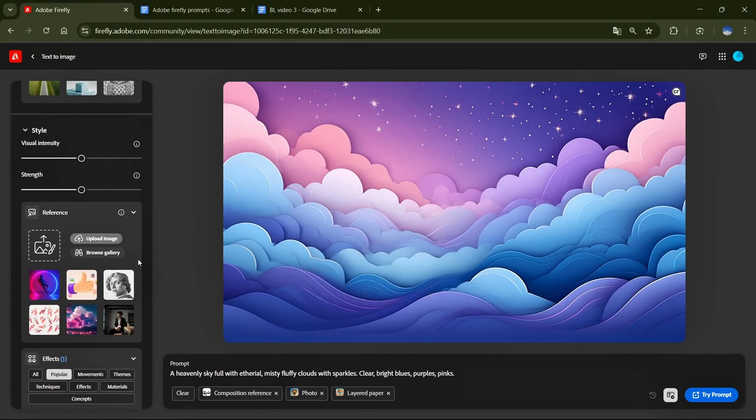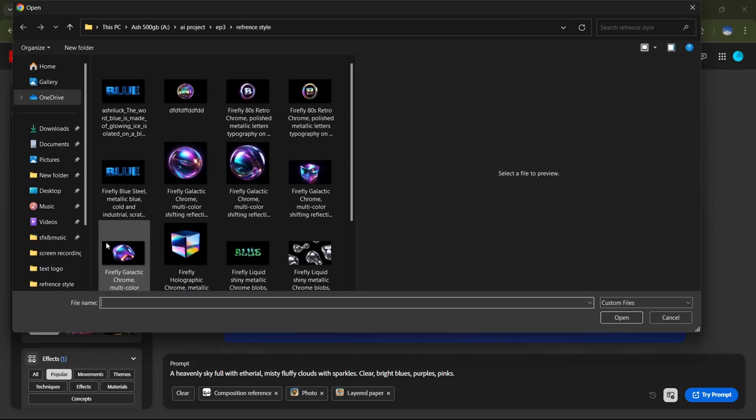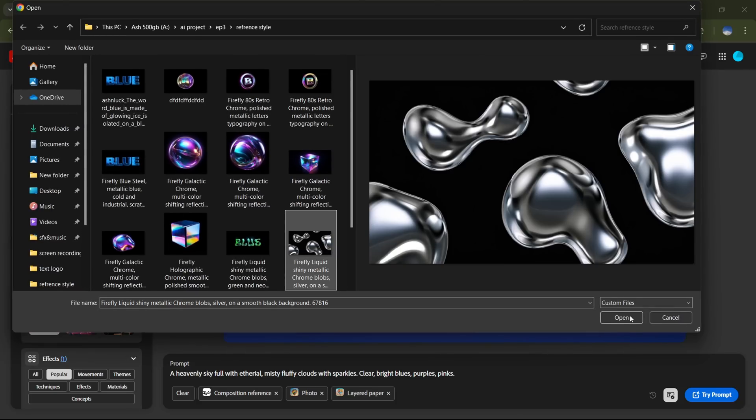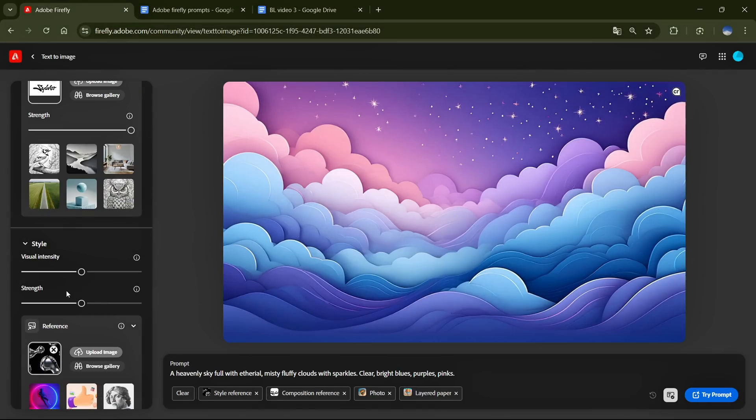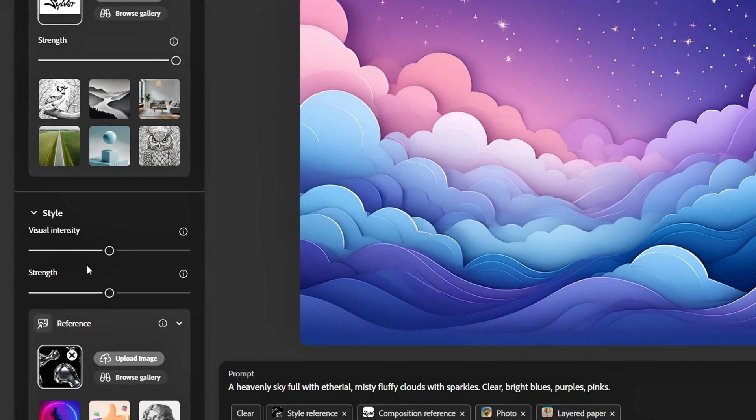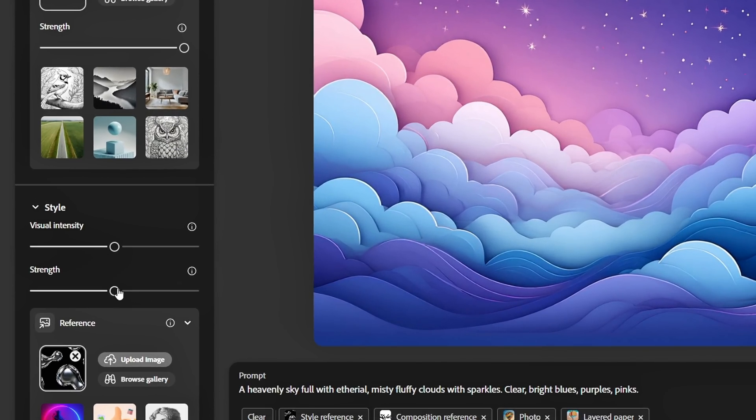I hope you now understand its use cases, and how it helps you create more consistent and precise designs. Now, I'll quickly upload a reference image here. Once it's added, you will see these two sliders. I always set Style Strength to 0, and Visual Intensity to Level 1 or Level 2, so it doesn't overpower the original design, and keeps the details balanced.